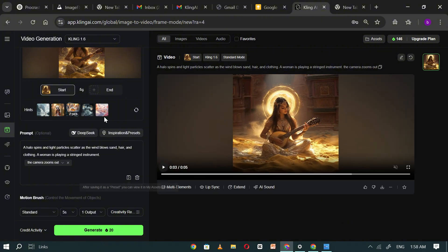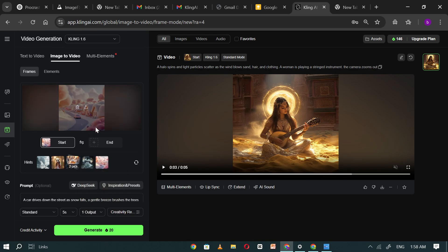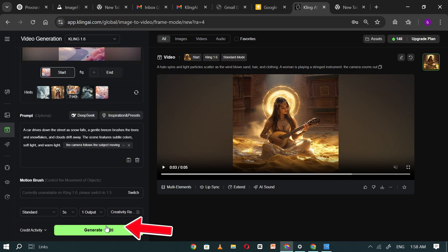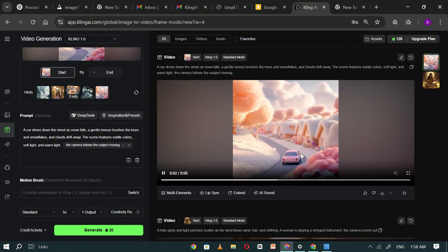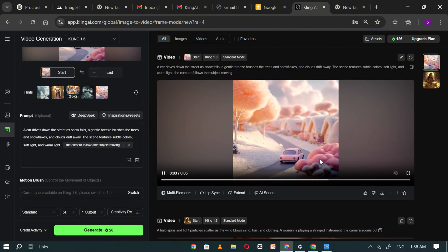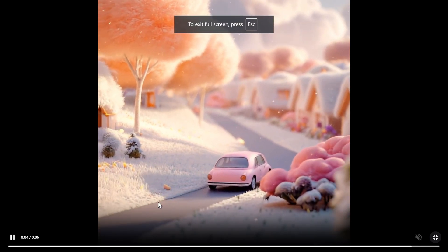Now, let's try another image. I'll select a different sample, click generate, and Kling AI will start processing it. As you can see, the result looks impressive. The video turns out beautifully.